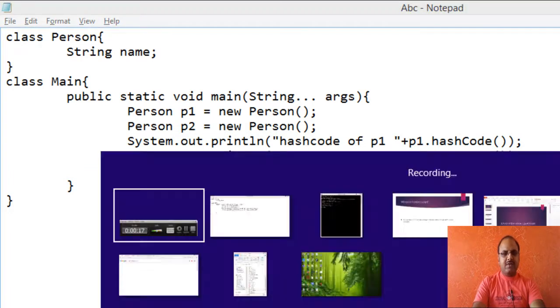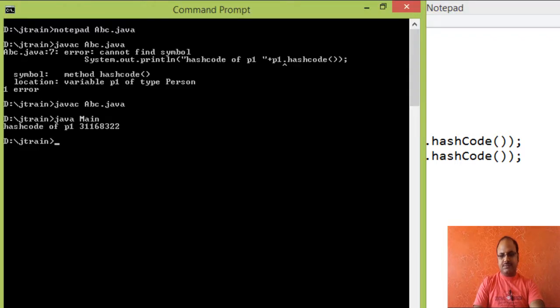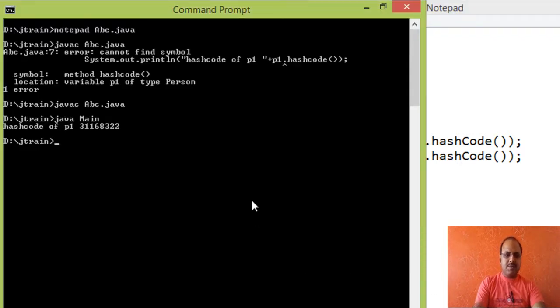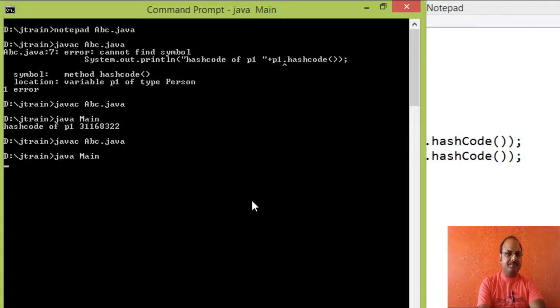So in this way, if I will create one more object and try to display hash code of this one also. Let us save it and compile, successfully compiled.